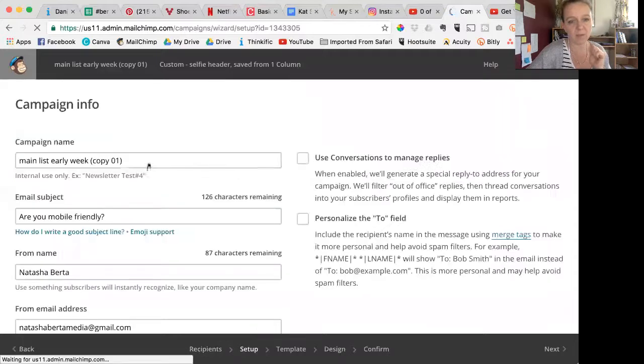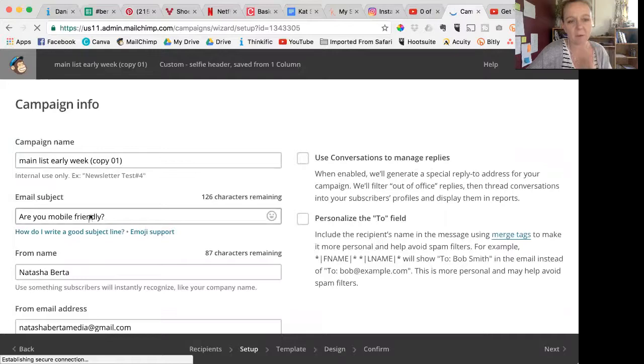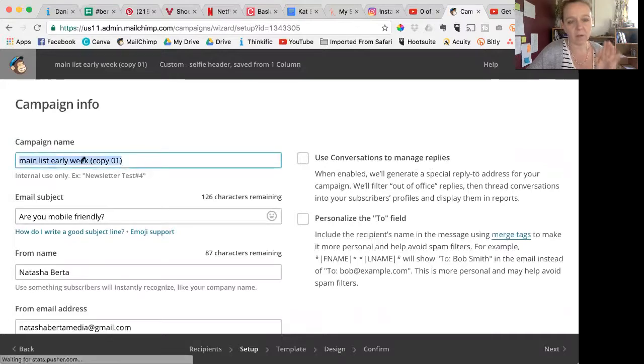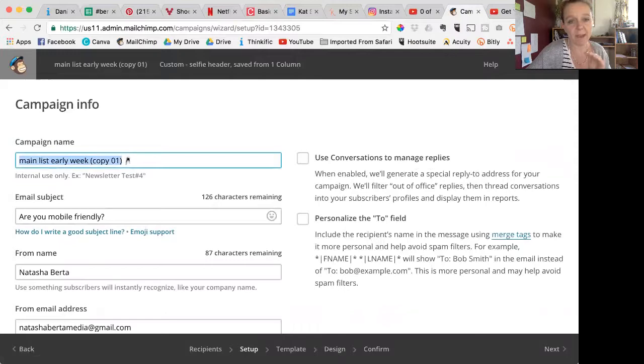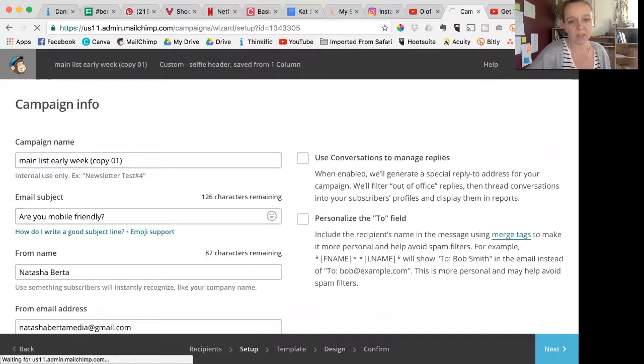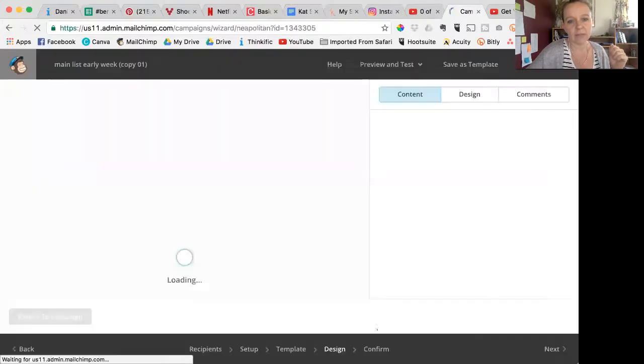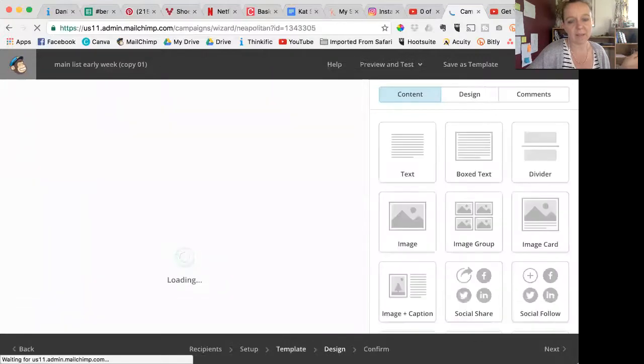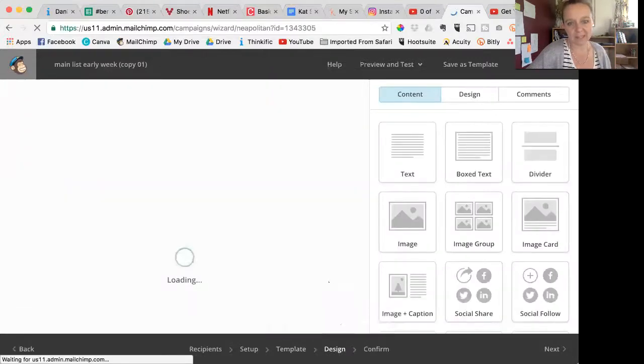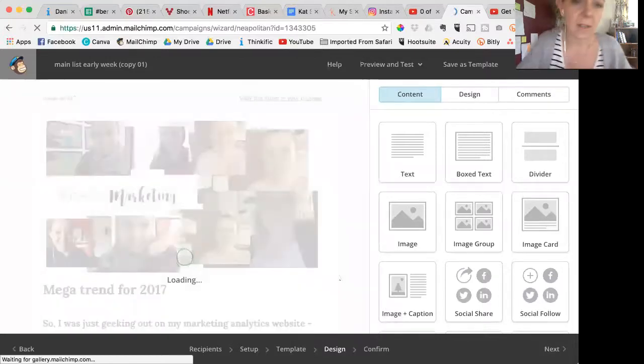So it doesn't matter too much what you do at this point. In fact, I'm just going to make main list, early week, blah blah blah. I'm not going to change that because my main objective is to make a template. So don't worry about all these bits too much. Just get yourself into design. Hopefully it'll take us straight to design. See, it skips template because we're using an existing campaign, so it doesn't need to choose a template.